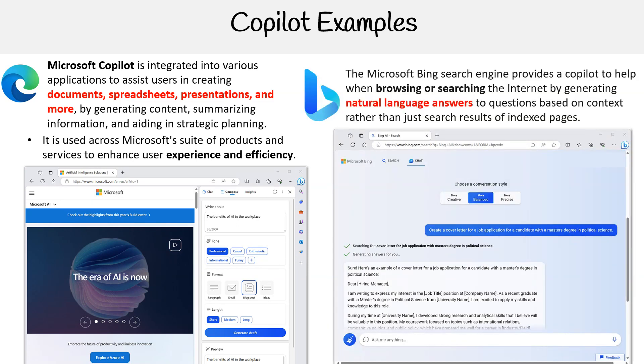Next we have the Microsoft Bing search engine, which has an integrated copilot to help users when browsing or searching the internet by generating natural language answers to questions, understanding the context of the questions, and providing a richer and more intuitive search experience.